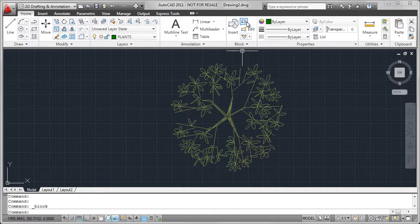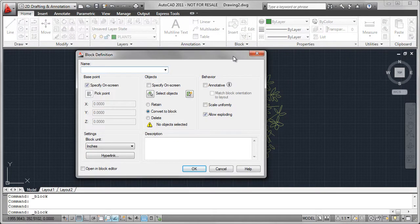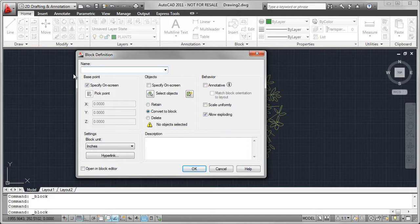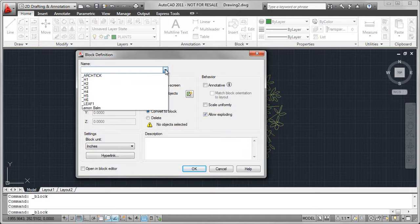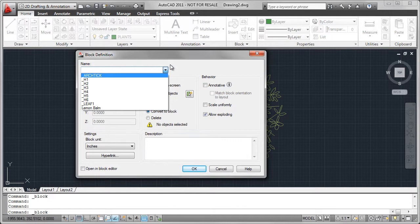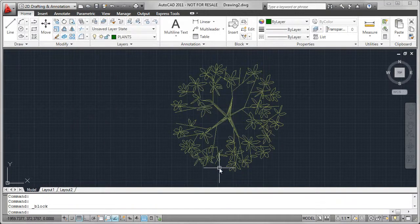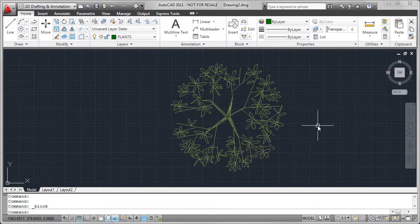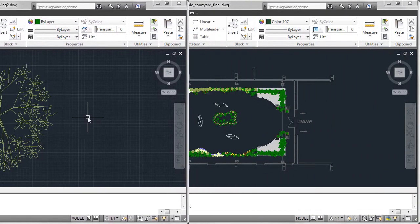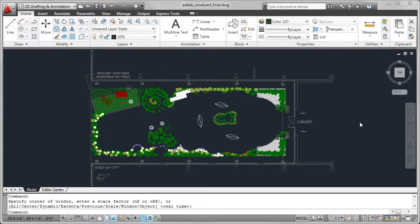To create the block, I went to the block definition, and I would key in the name. For this particular one, it was lemon balm. I selected the specify on screen for the base point. That allows me to place these throughout the drawing without worrying about the base point.